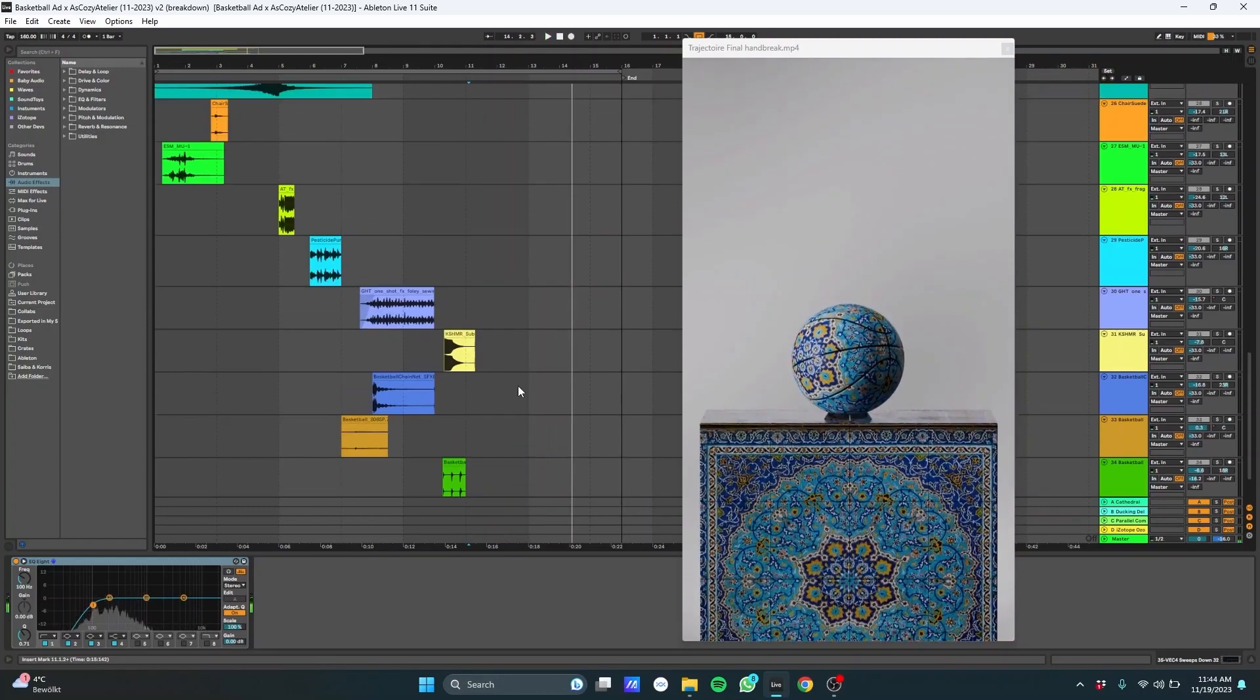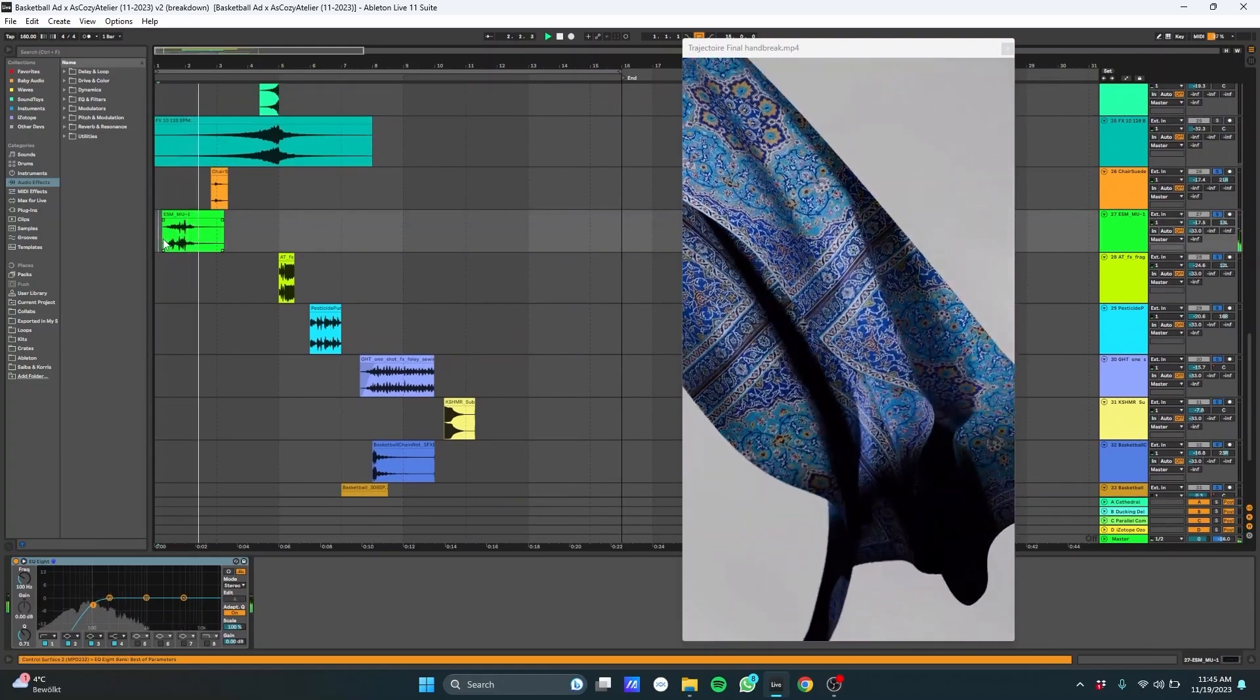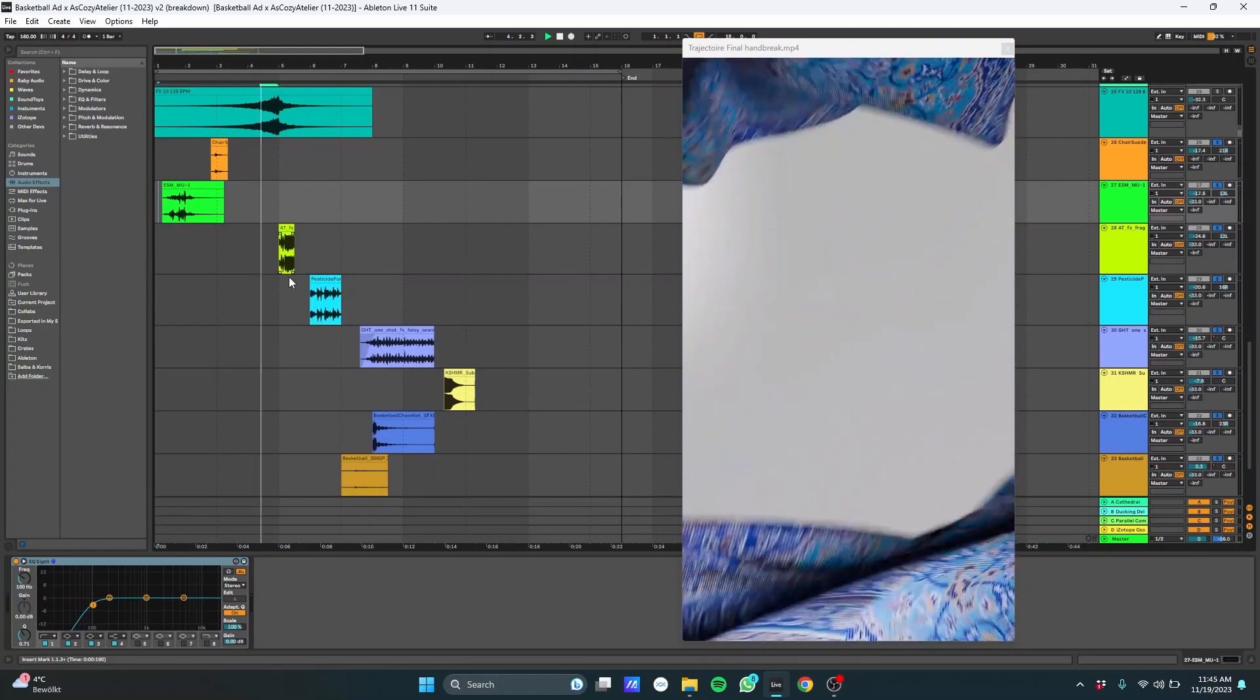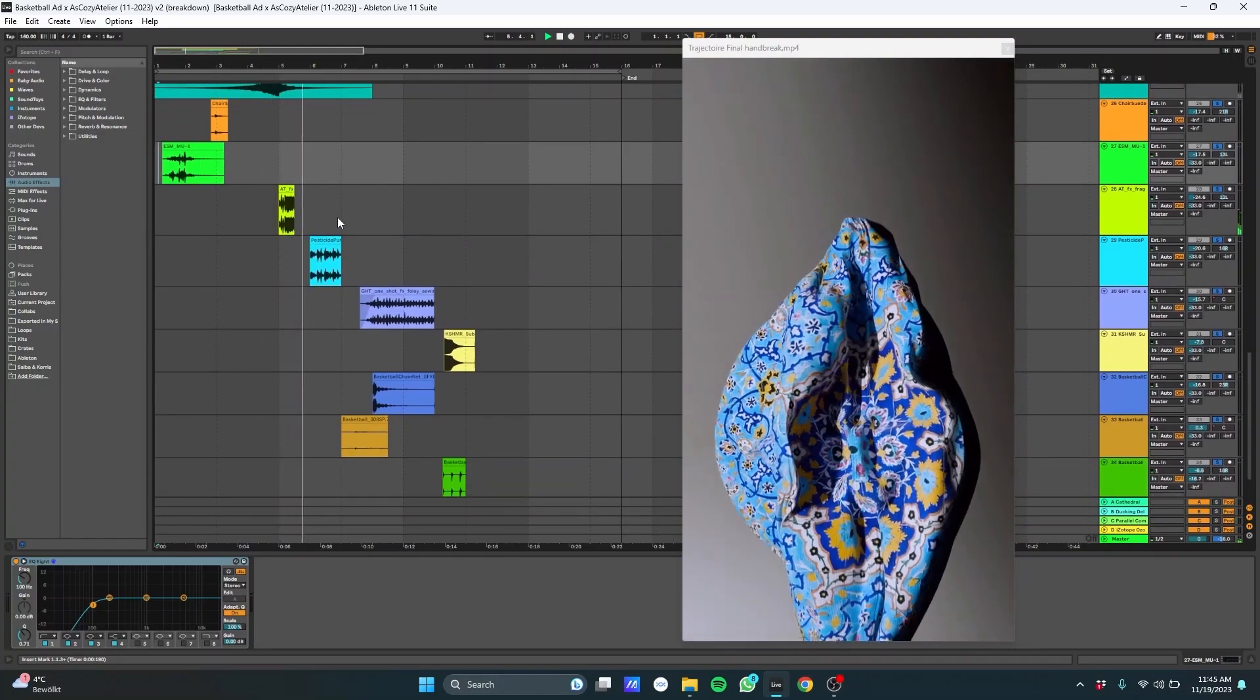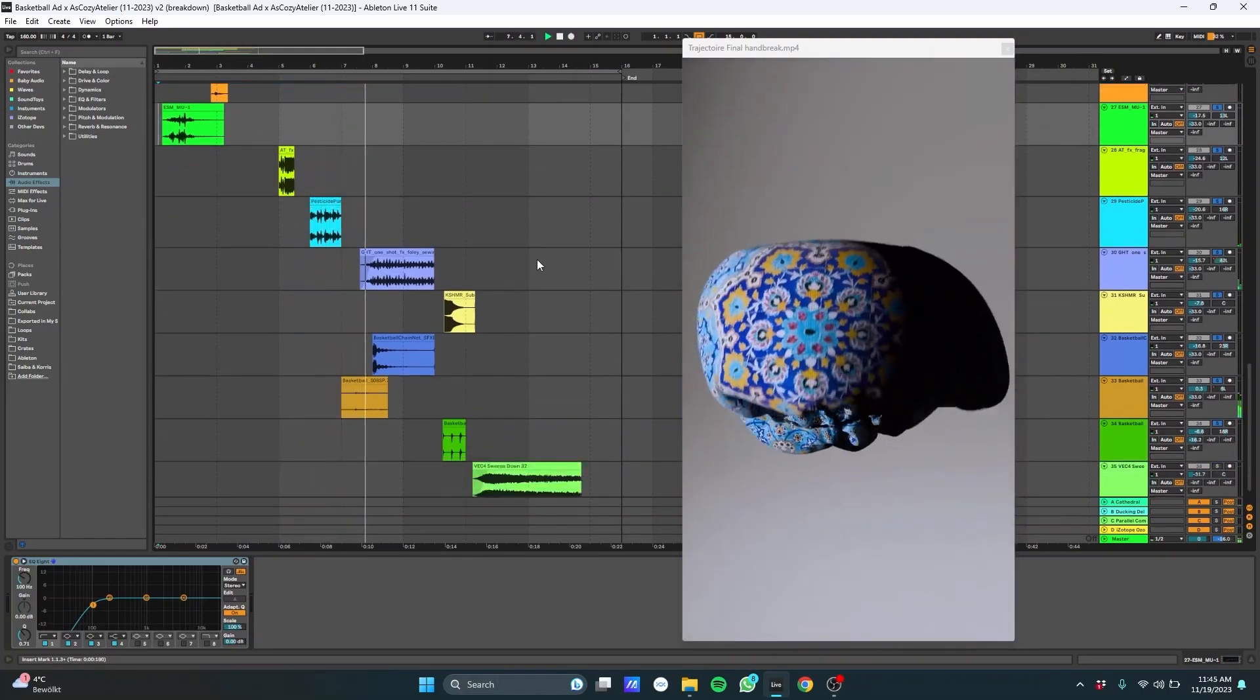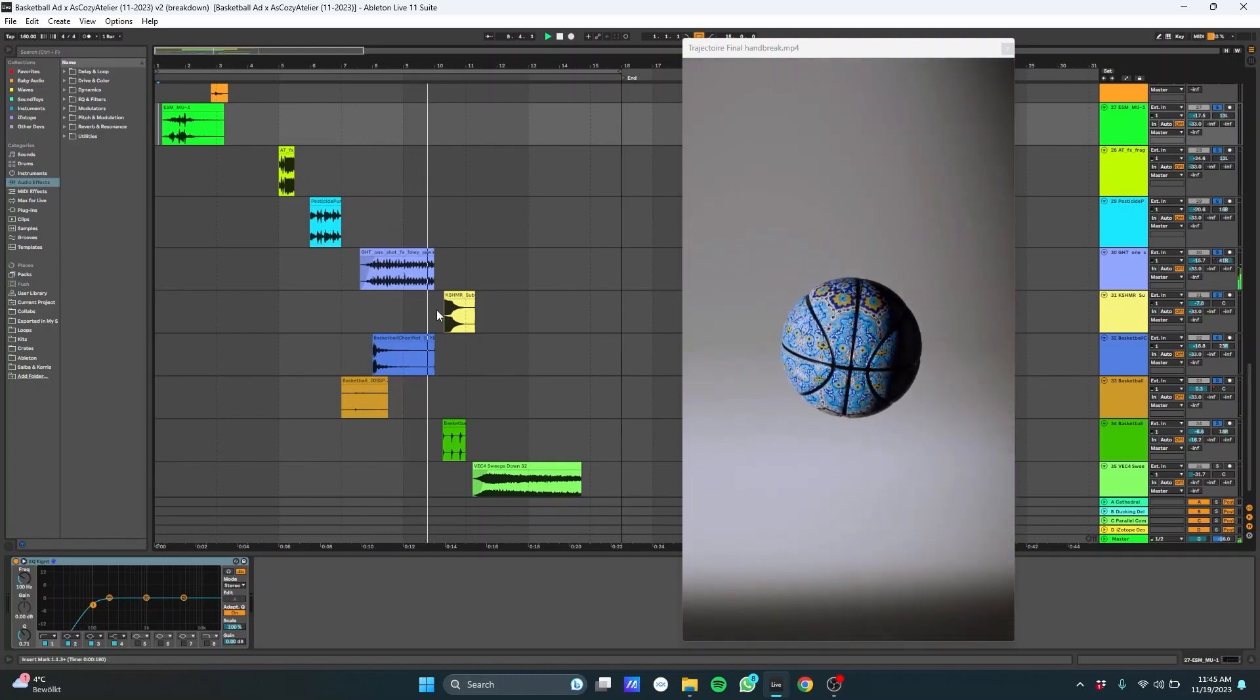Then we have all of these foley sounds that really make it come to life. We have the cloth in the intro. We have the pumping up effect. We have some sounds of basketball shoes and a net. We have the sewing machine when the whole thing gets sewn together.